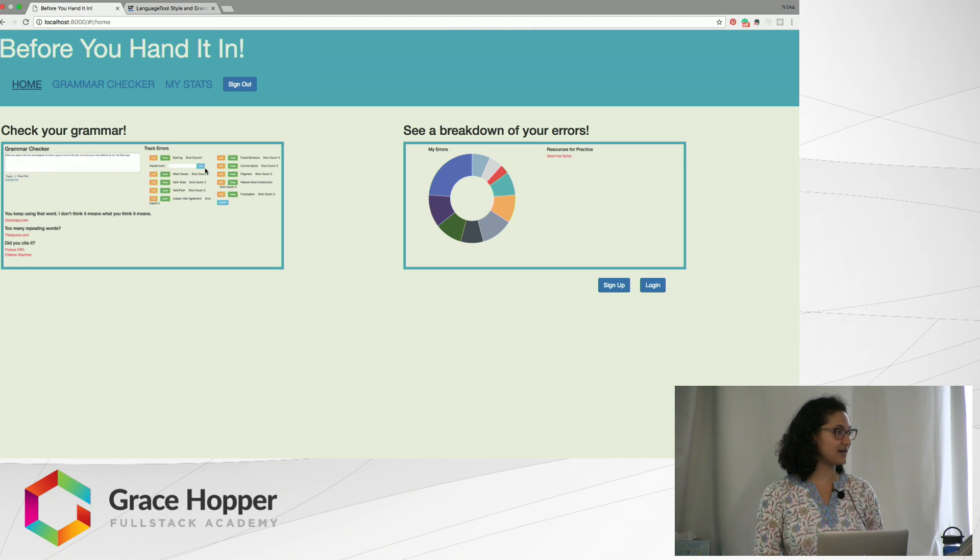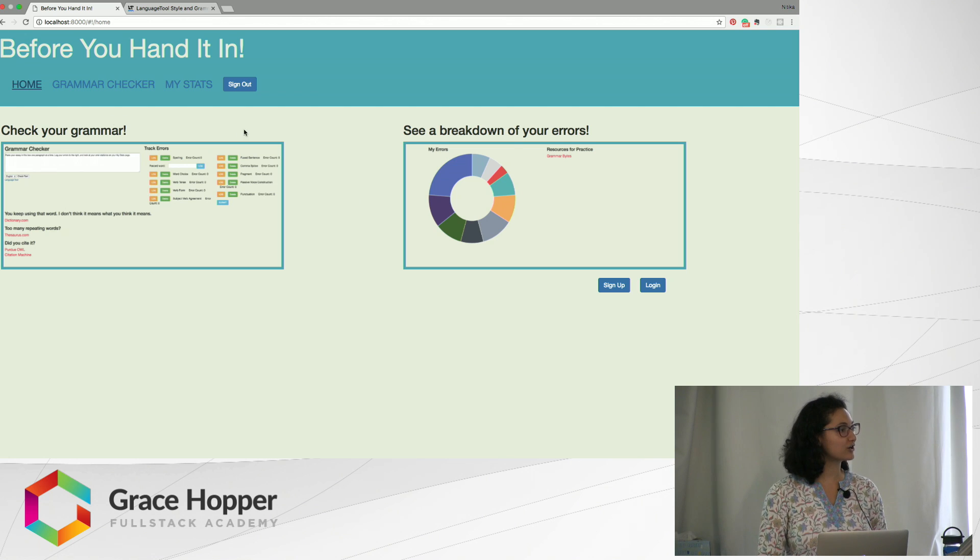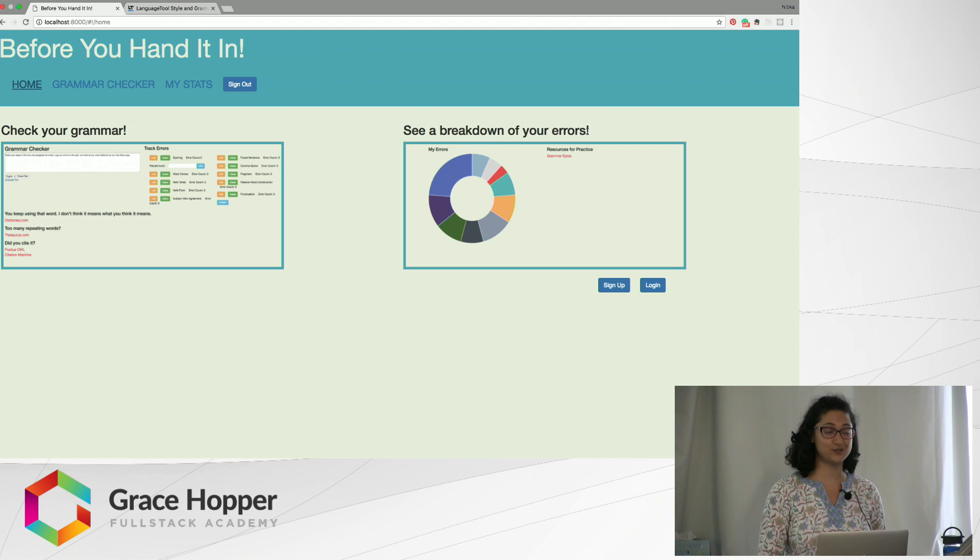This is the home page of the site and it has these little screenshots of what the site does. You can check your grammar and then you can see a breakdown of your errors and then hopefully practice so you don't make the same mistake on another essay.